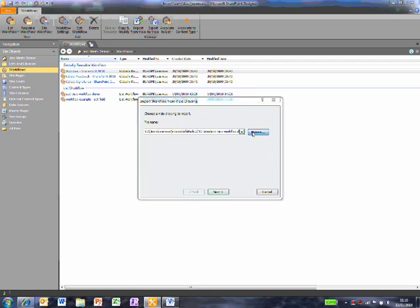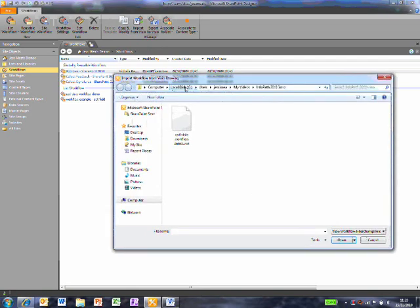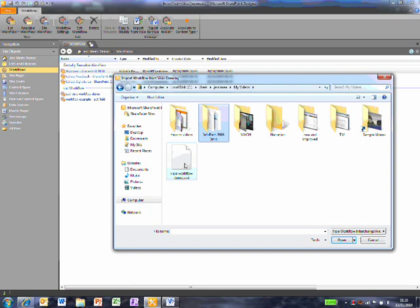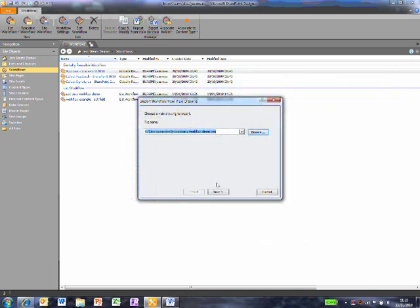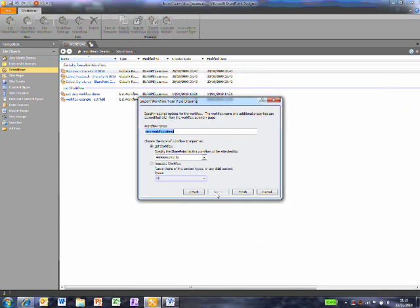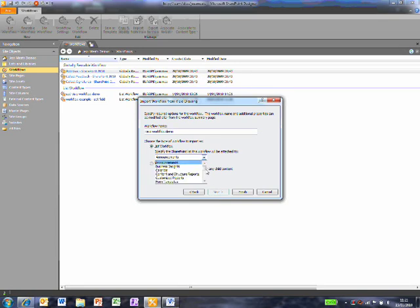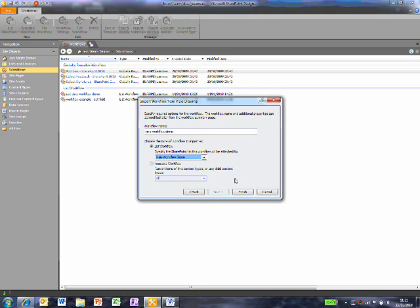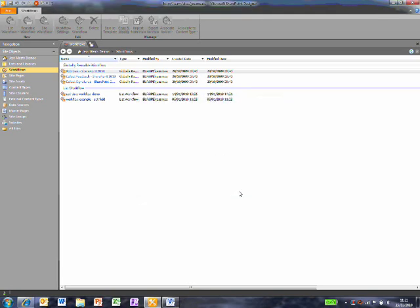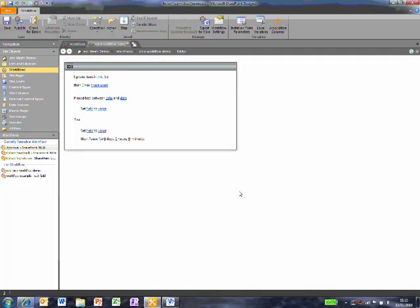I browse to find the file I saved from Visio and now I get to make some choices. I can rename the workflow and I can choose whether to attach the workflow to a specific list or make it reusable. I'll choose to attach this to the Visio workflow demo list, which is on my SharePoint site. When I click Finish, the workflow logic is created by SharePoint Designer.